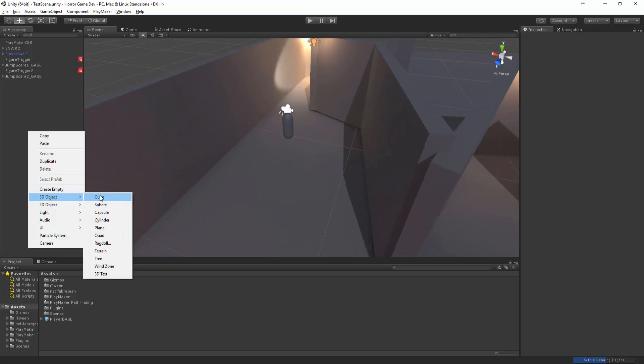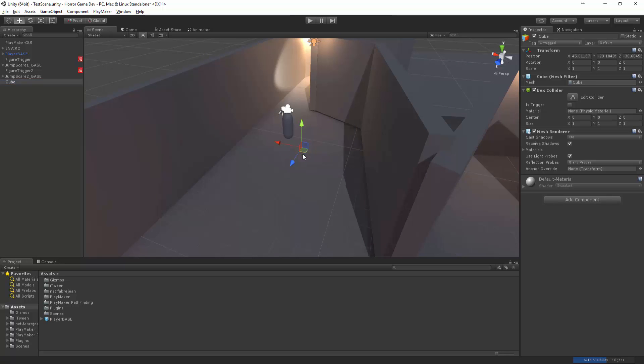So let's create a cube and bring this up. That was really far away.